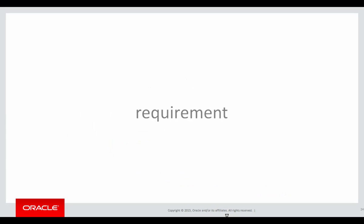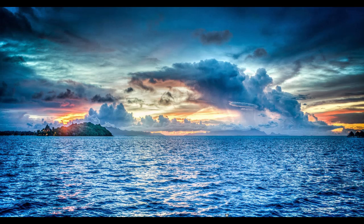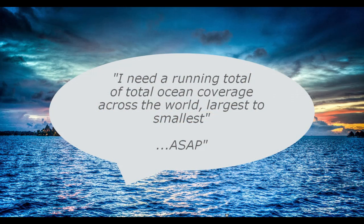Here's our requirement. We're going to consider the oceans and waters of the world. I need a running total of the total ocean coverage across the world, largest to smallest, and of course we need it ASAP.